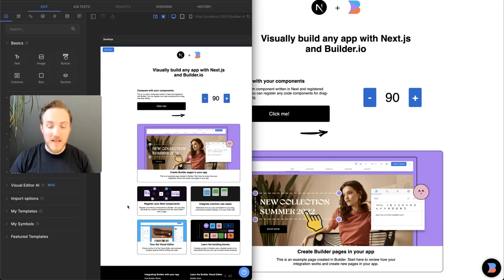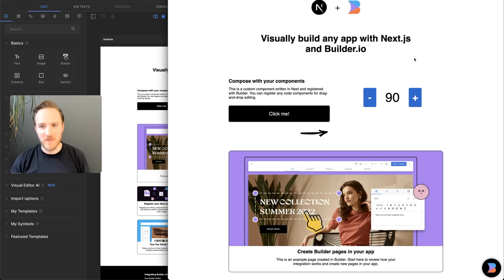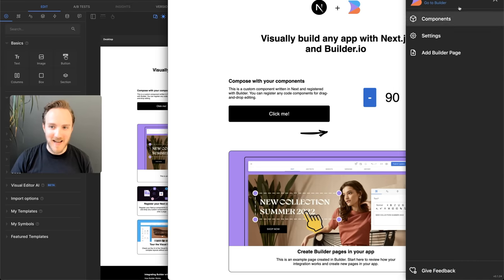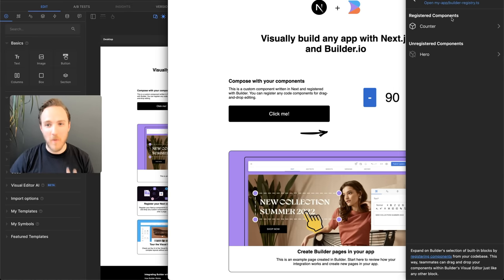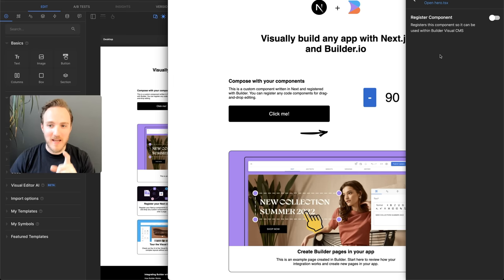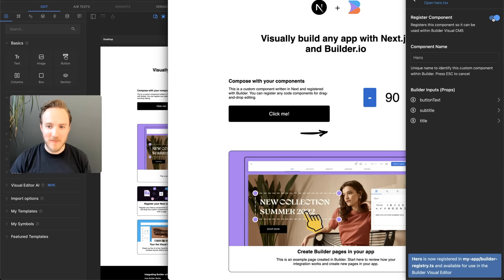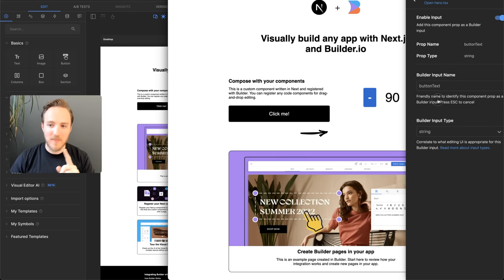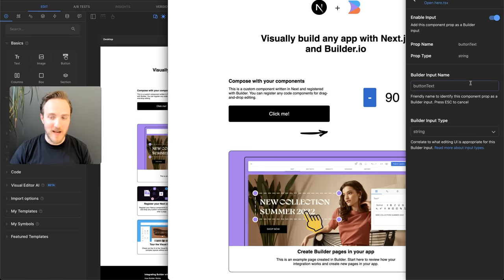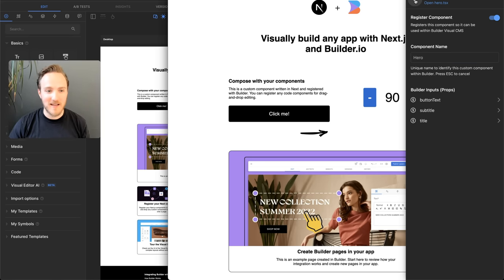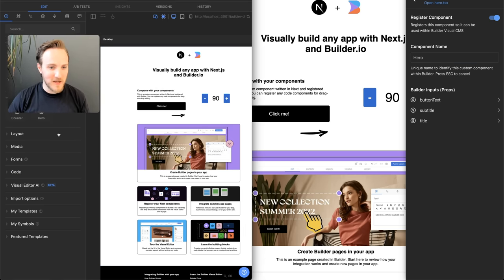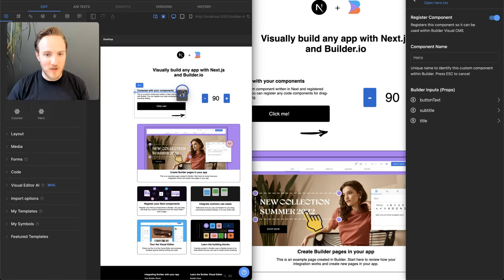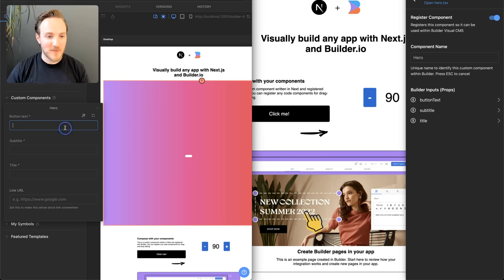And now when we want to register more of our components for use in the visual editor, we can use our handy sidebar. This is where we parse your entire code base for what components are available. We can see we have a hero here that is not yet registered. Flip a switch to register it. We automatically detect the available props and prop types, which you can customize, enable, or disable for visual editing. And immediately our hero showed up here and we can drop it in and fill in the props.